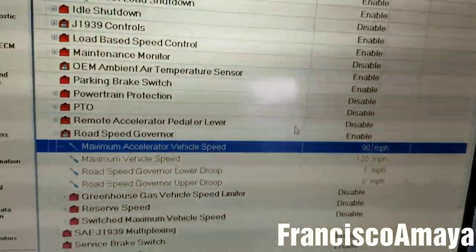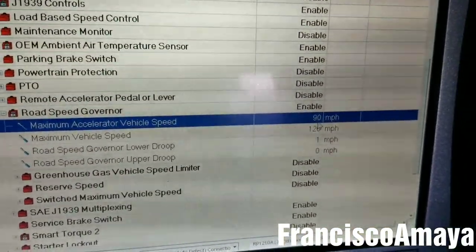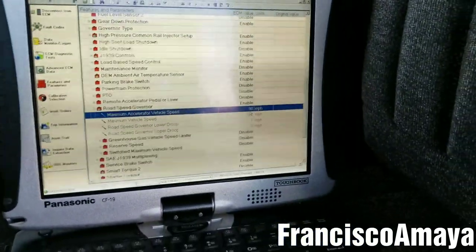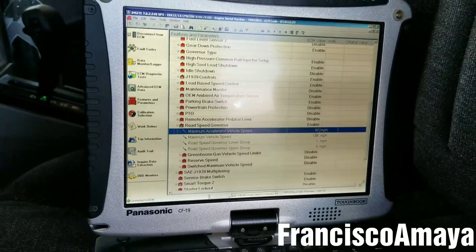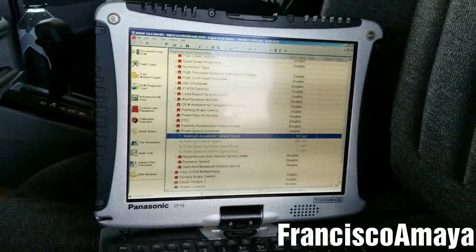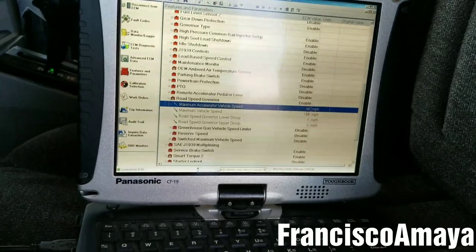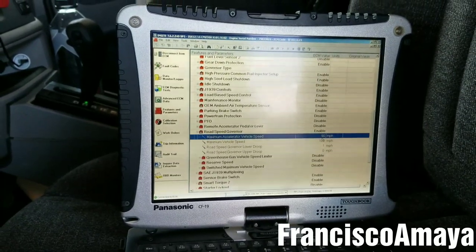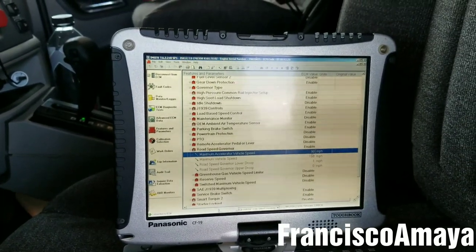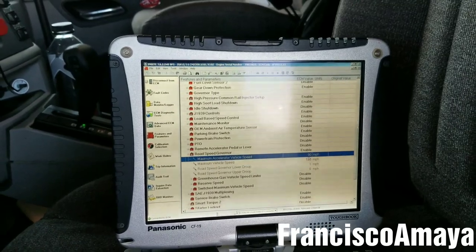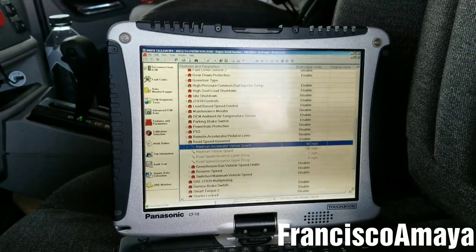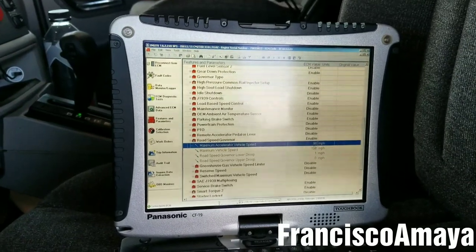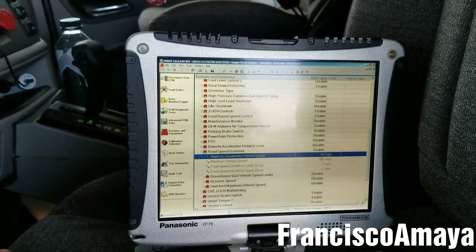That's all you need to know to change the speed limit. As soon as you change it, that will be the new speed limit right away. We close the software and that's all. This process is the same for all Cummins ISX engines from 2019 and lower — same software, same process, nothing changes.